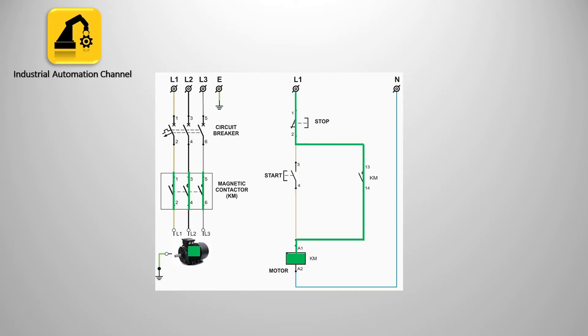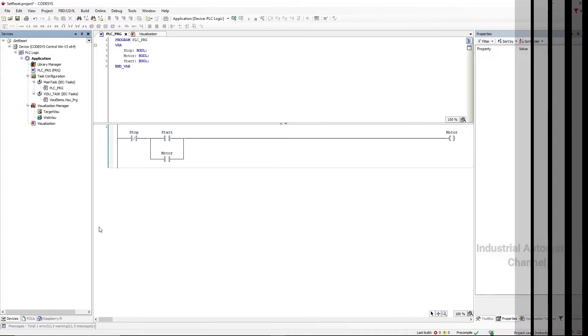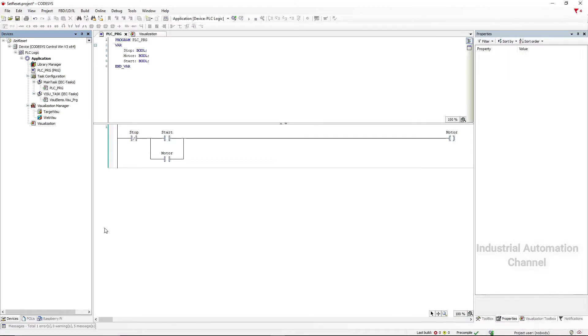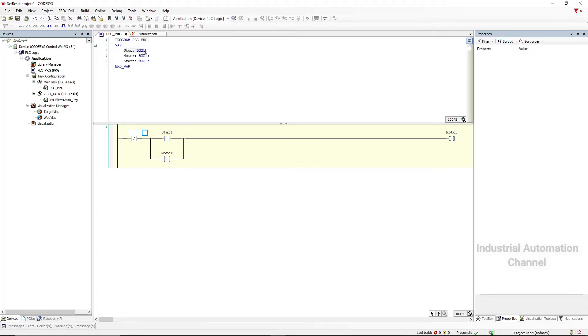It will be stopped when you press the stop push button. This is what we call a self-holding circuit that I have done with CODESYS: a negated contact as stop, type boolean, normal contact as a start, and the coil for the motor.